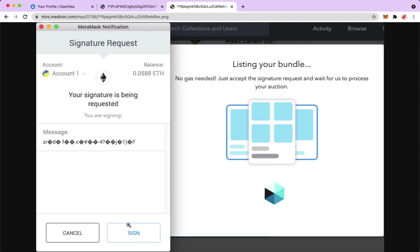So that's it. That's how you can create a bundle on OpenSea.